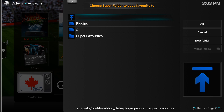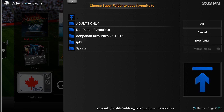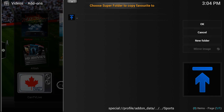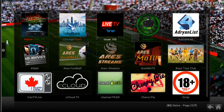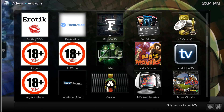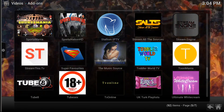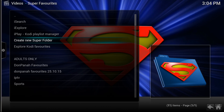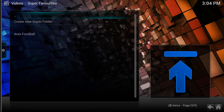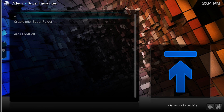I'm going to Add to Super Favorites and it's going to ask me to choose the folder I'd like to add it to. I'll click on Super Favorites and it brings up the folders that have been created. I'll click on Sports in that section, then click OK.